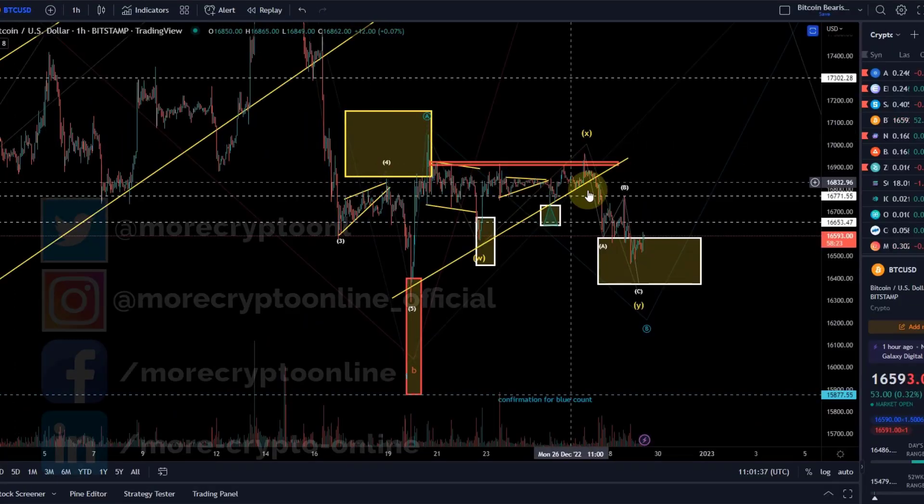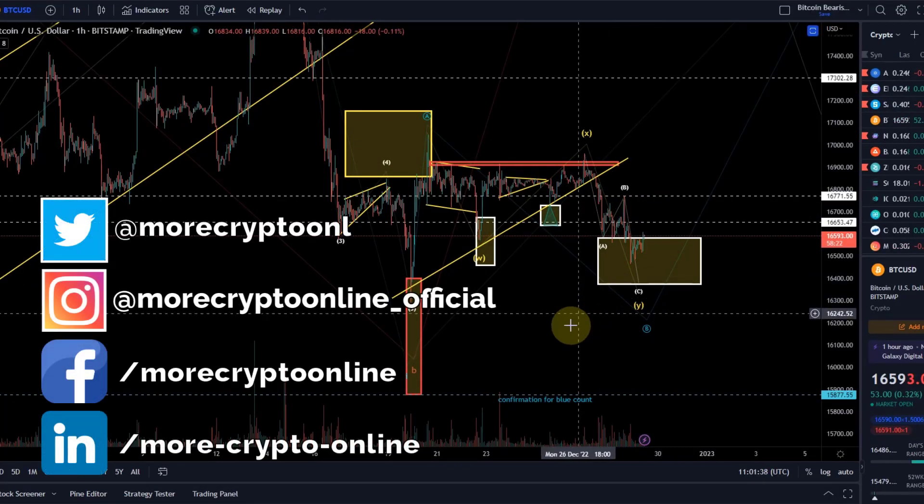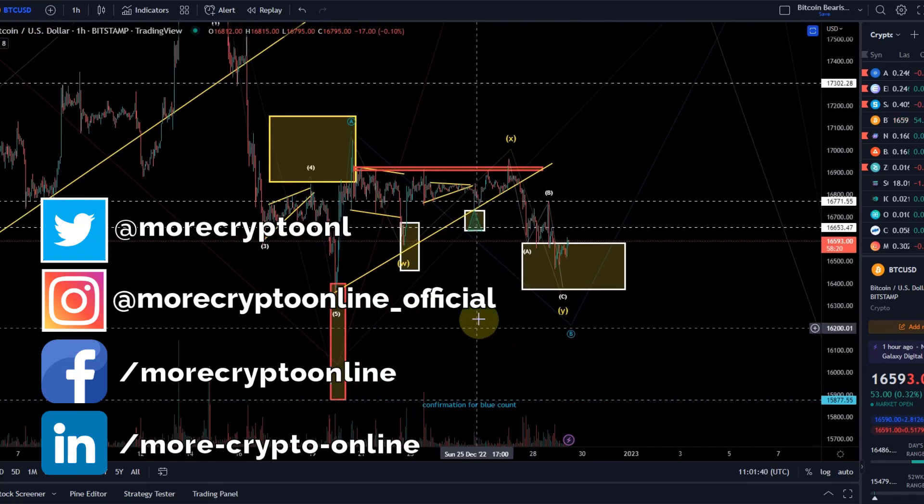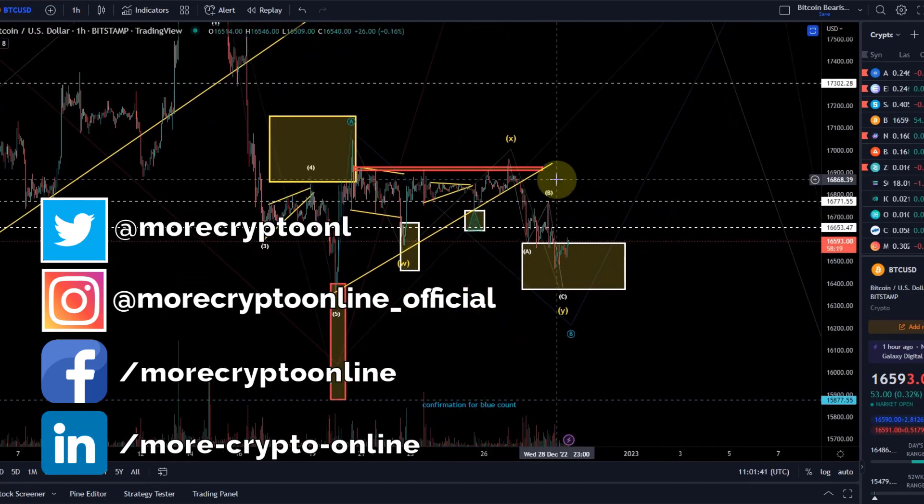Hello and welcome to another update video about Bitcoin. I just recorded the Ethereum update — Bitcoin is very similar.